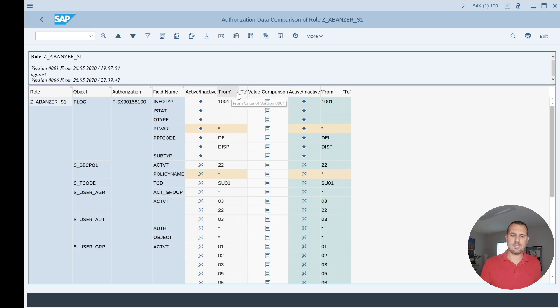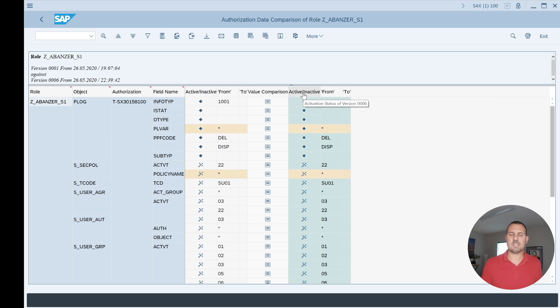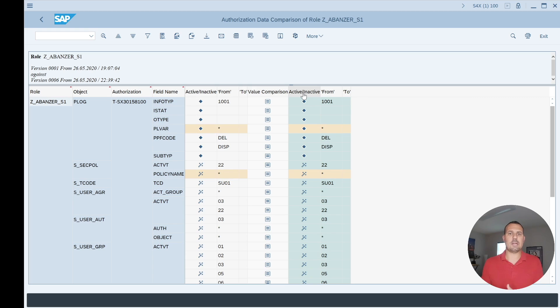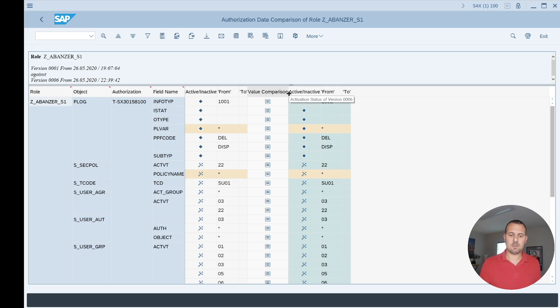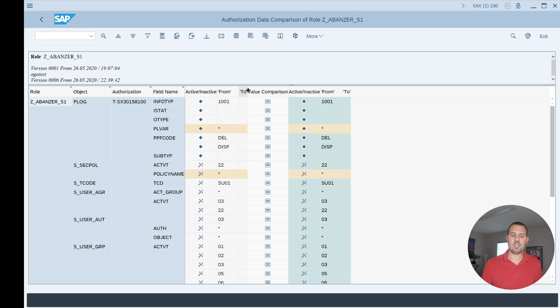We can see here if you hover the headers, it says activation status of version one versus activation status of version six. So on the left side we see version one and on the right side we see version six. Then very important is the value comparison column because this column now shows where we have identical data and where we have a change. So here we can see they're all identical.